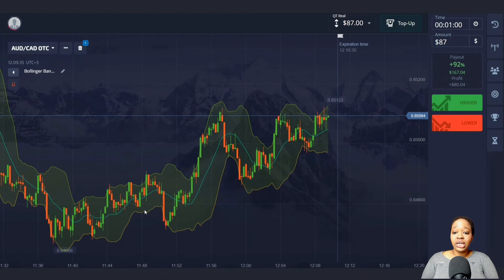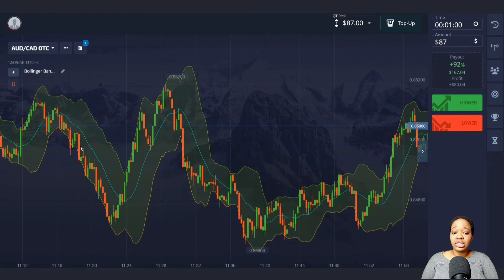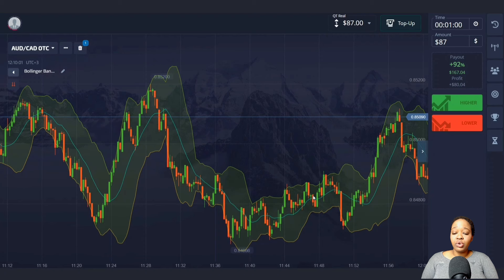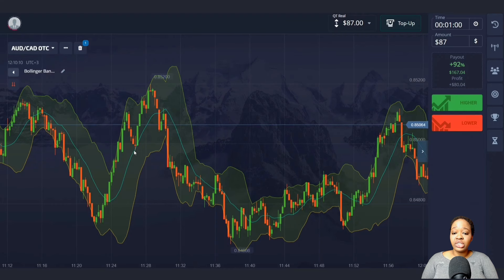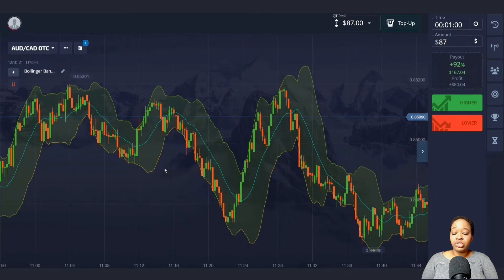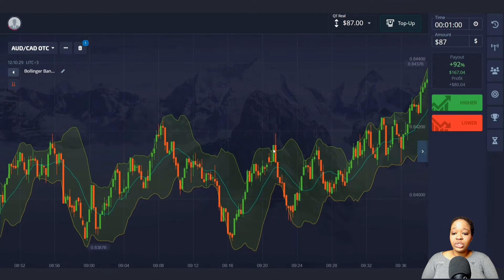The indicator consists of an upper and lower border as well as a moving average — it highlights price within a certain channel. In a downtrend, the price mainly moves at the bottom of the indicator, and the moving average serves as a resistance line from which price can bounce and move down. In an uptrend, the price mainly moves at the top, and the moving average serves as a support line. When the price moves sideways, it pushes off from the upper and lower boundaries.